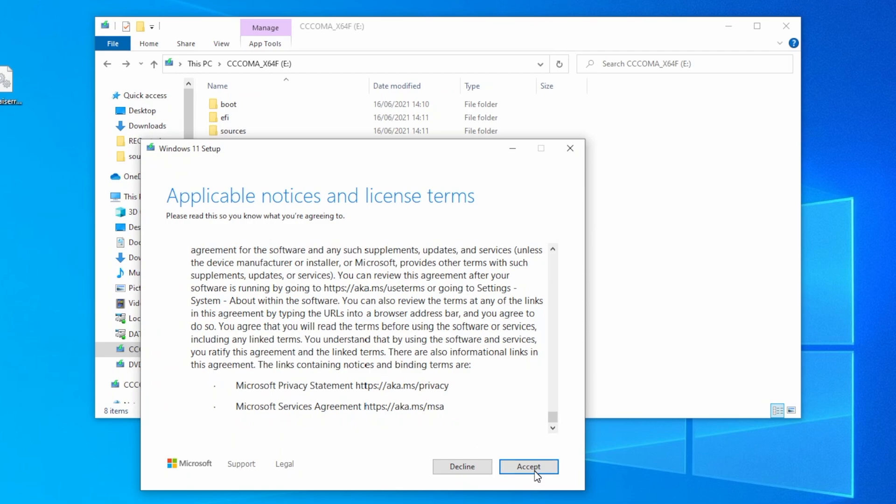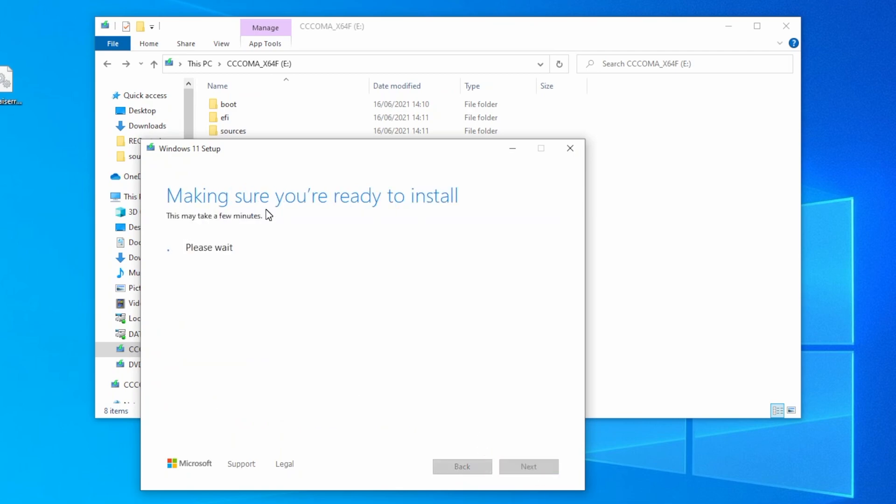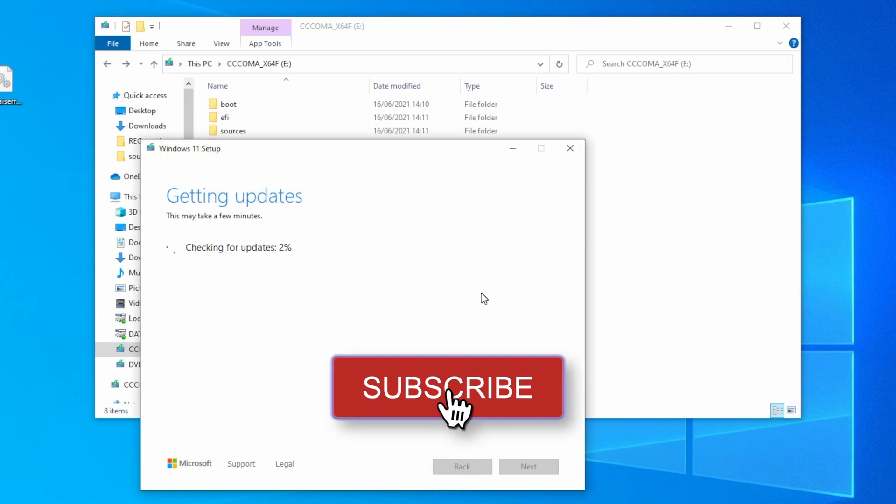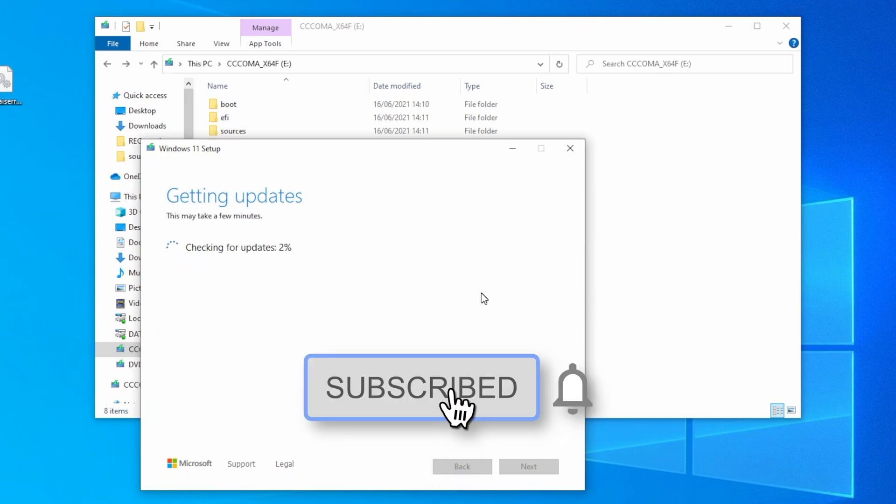So that was it, hope you guys enjoyed the video. If you have any questions, just comment down below. Thanks for watching, and don't forget to like, share, comment, and subscribe for more updates. Stay connected and have a great day.